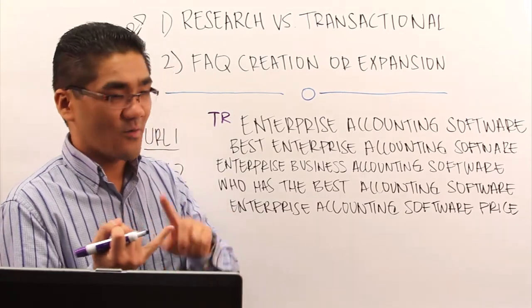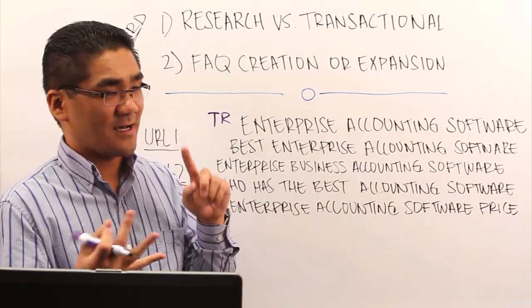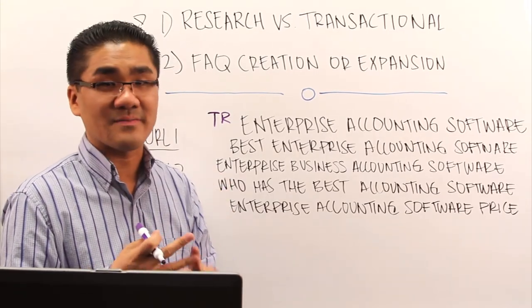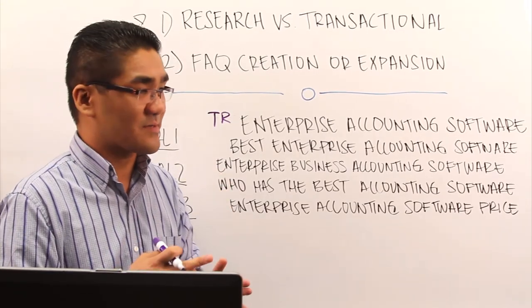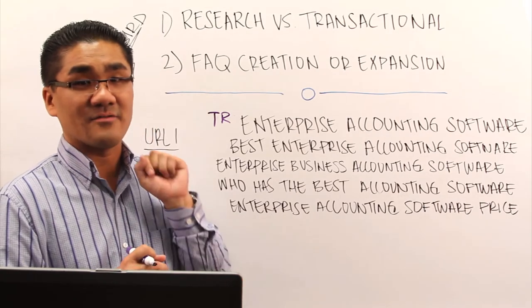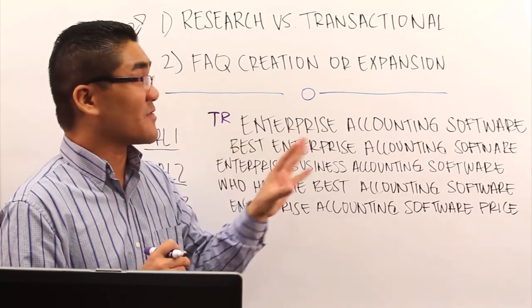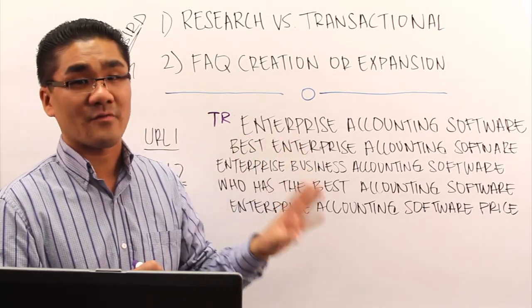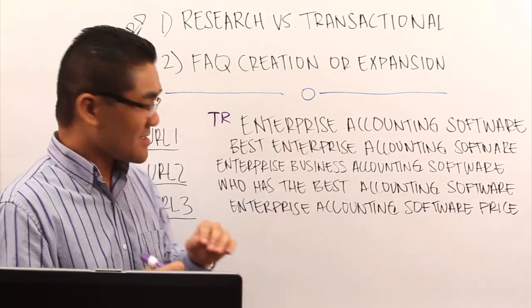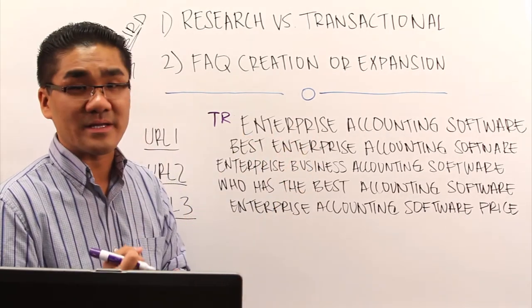If you get sites like Wikipedia, top 10 types of lists, review types of lists, it's definitely a research type of query. If you get companies, it's more on the transactional side.